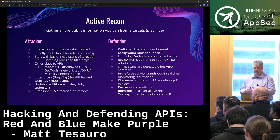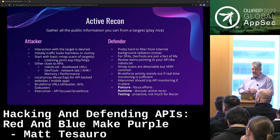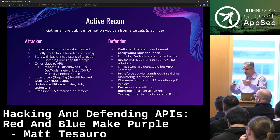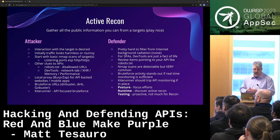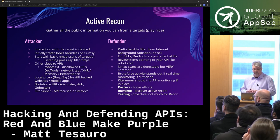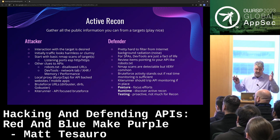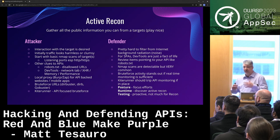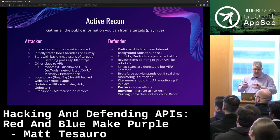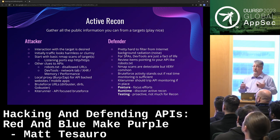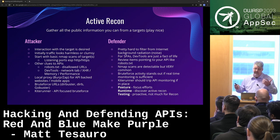It's going to be tricky to distinguish active recon from normal background radiation. For SPAs, you may notice the client is different than expected — if someone is curling something you should only get from a browser, you might catch that. Kite Runner is an API-focused brute forcer, another great tool. Posture helps focus your efforts — it's not the sexiest part of API security, but it's important. Runtime can discover recon if it's noisy enough, depending on how good the runtime tool is.